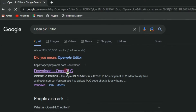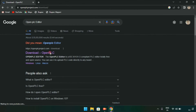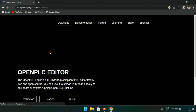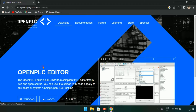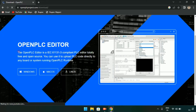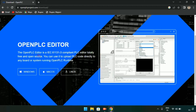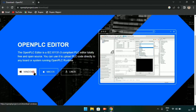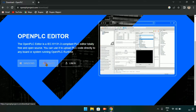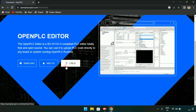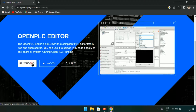After clicking on the first link, the next page will show up. The OpenPLC Editor is an IEC 61131-3 compliant PLC editor, totally free and open source. You can use it to upload PLC code directly to any board or system running OpenPLC runtime.